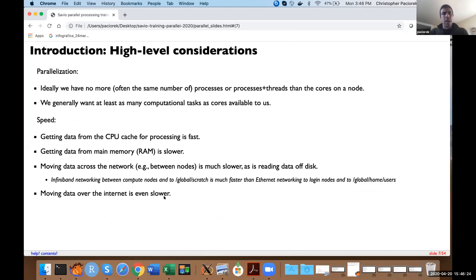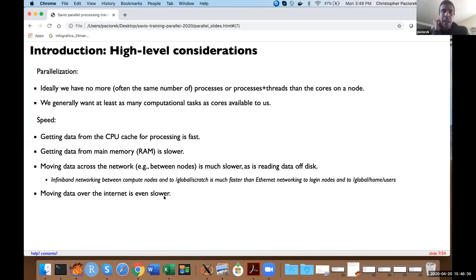A few high-level considerations: in general, if we've got a certain number of cores on a node, we don't want to be running more processes or combinations of processes and threads than we have cores. And if we want to effectively use all the cores on a machine, we want to have at least as many computational tasks as we have cores available.